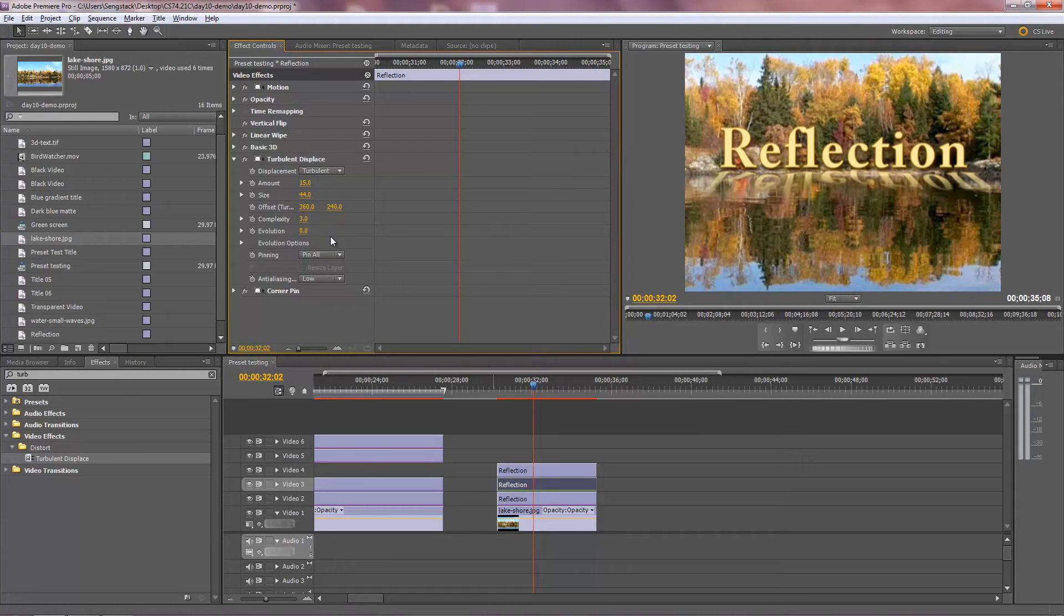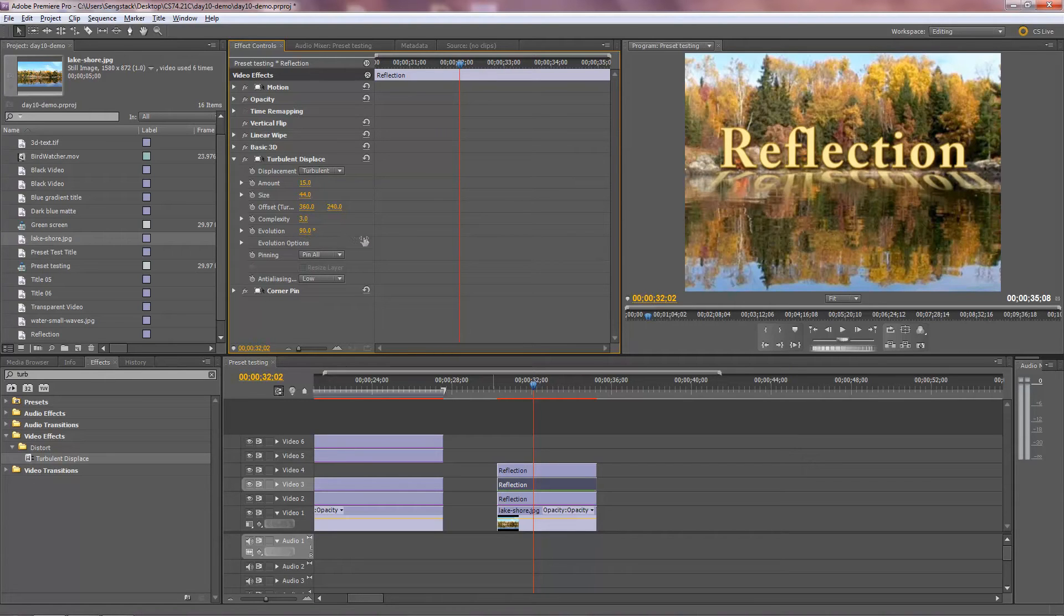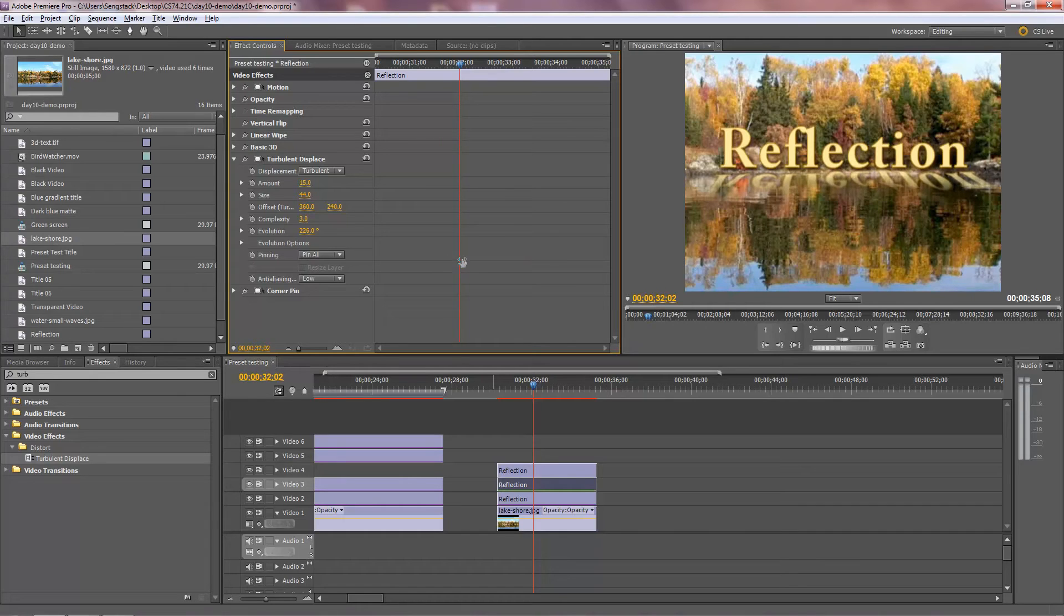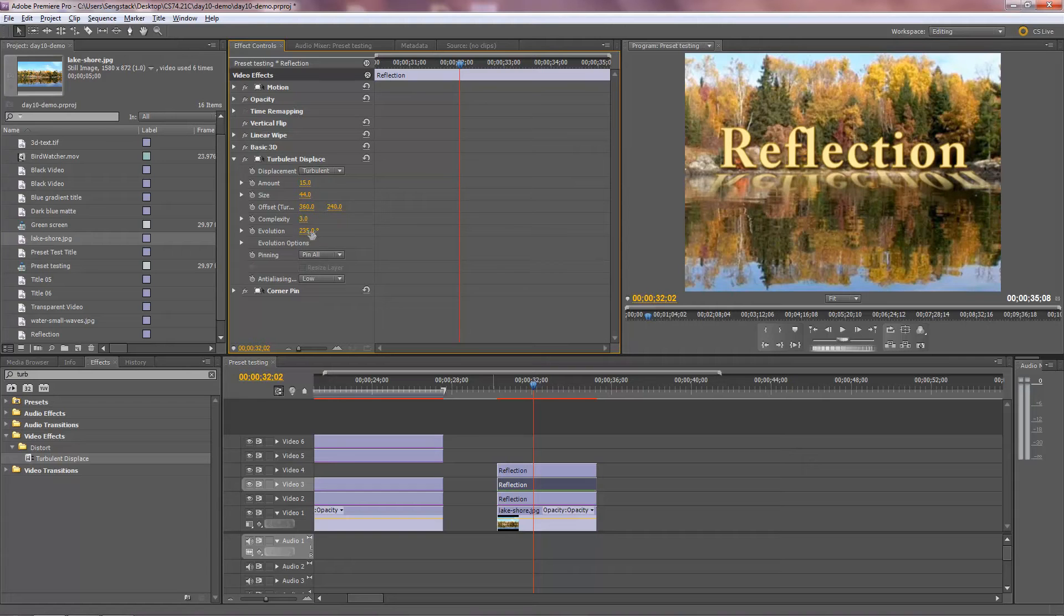But the real issue is to evolve this over time. That's how you get the animation. So I'm just going to drag through evolution to sort of see what it looks like in terms of how the waves will look. And it looks like that's going to be fine. I think that'll work for me. So we'll just have an amount of 15, size of 44 and a little complexity and I'll evolve this thing.